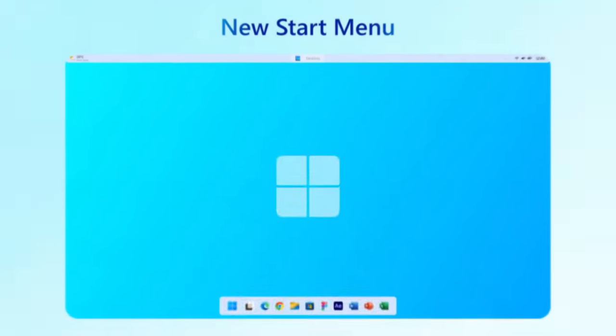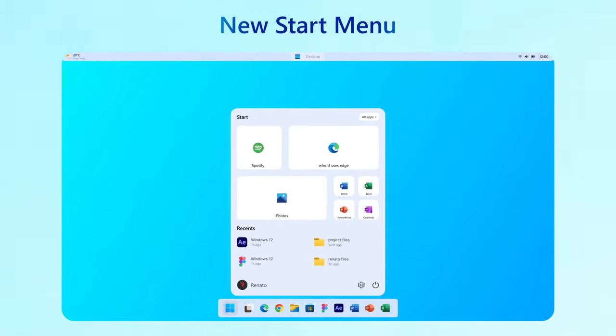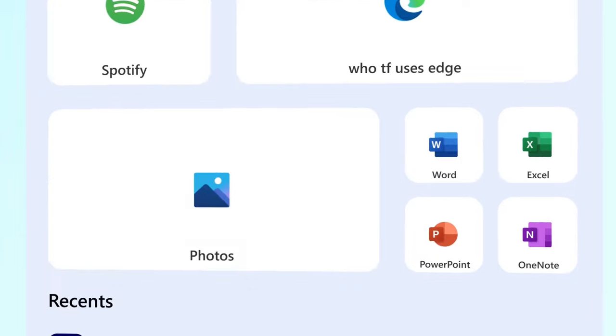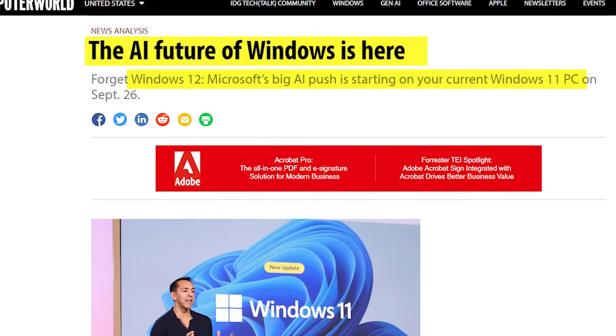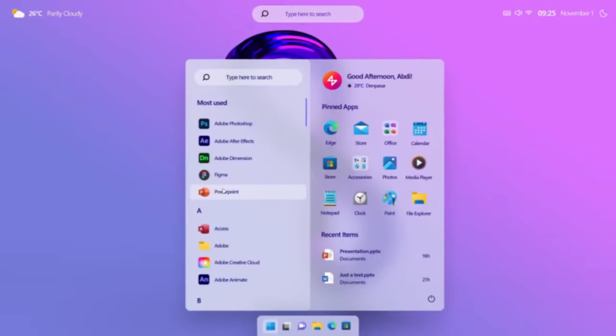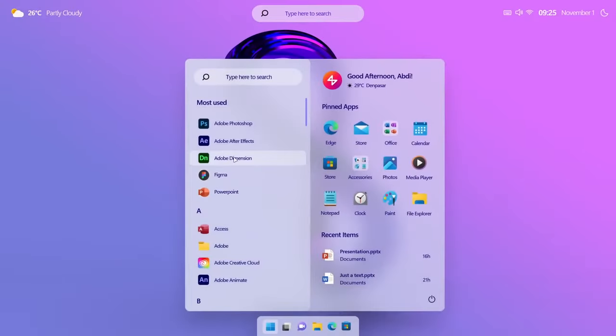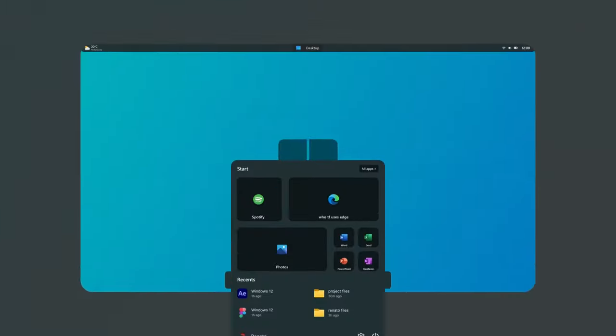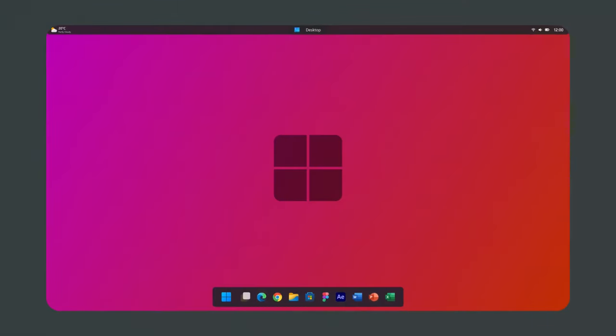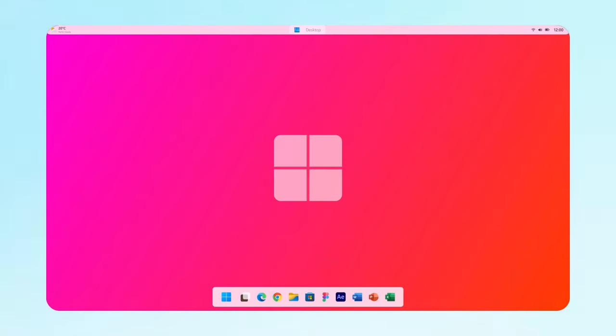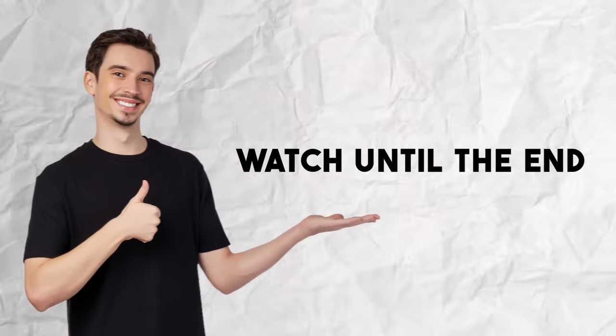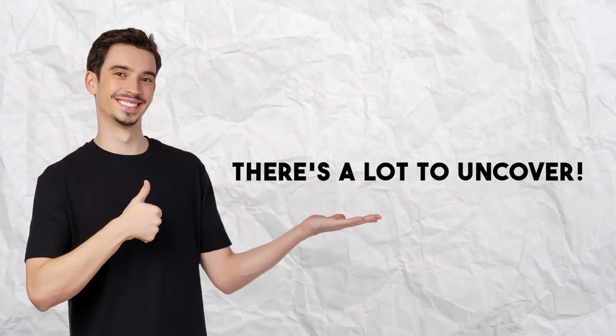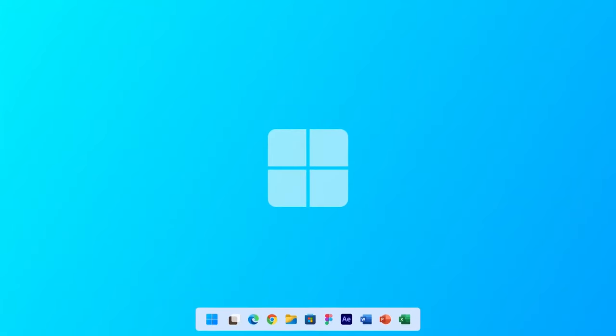Windows 12 is on the horizon, and we've got some exciting details and leaks to share about it. With features like AI, enhanced modularity, and top-notch performance, Windows 12 is shaping up to be something special. Make sure to watch until the end, as there's a lot to uncover. Now, let's dive into the video.